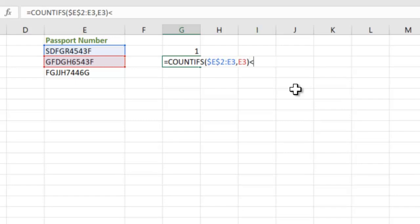Now we had put less than equal to 1 as the condition. What would this mean? That it is going to allow only the count up to 1. So either 0 or 1. If it is more than 1 it is going to reject it. Hence it is able to identify if it is a duplicate and reject it.